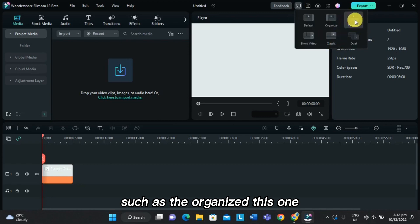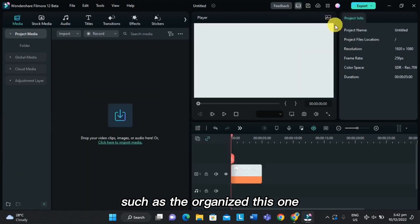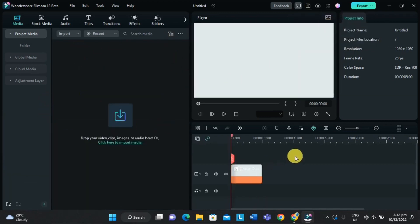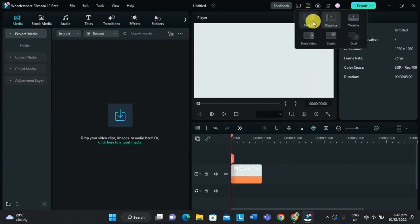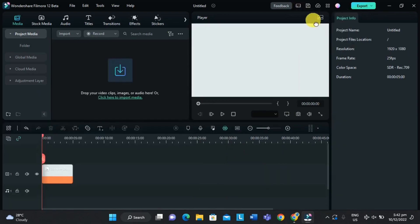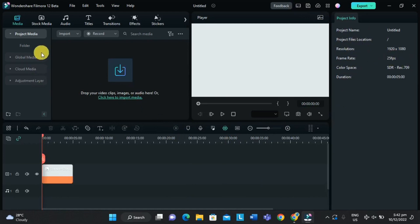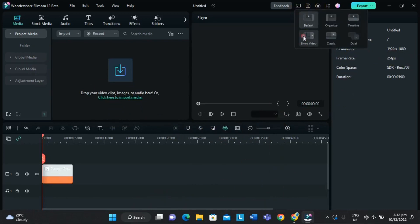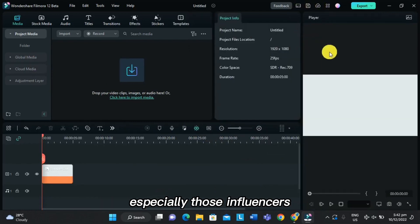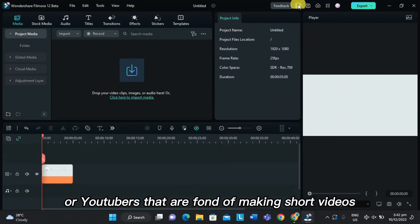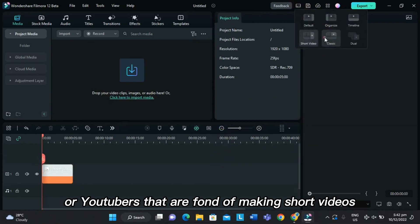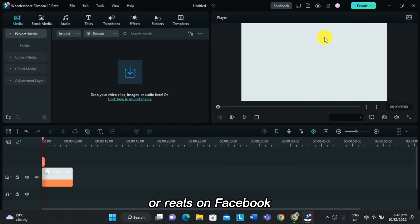This one. Second is the default. Third one is the short videos. This layout is good for YouTube shorts, especially for those influencers or YouTubers that are fond of making short videos or reels on Facebook.